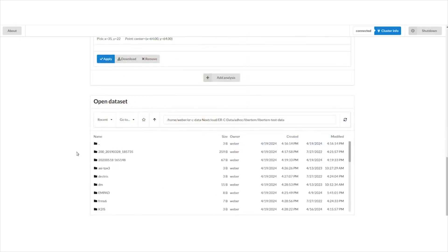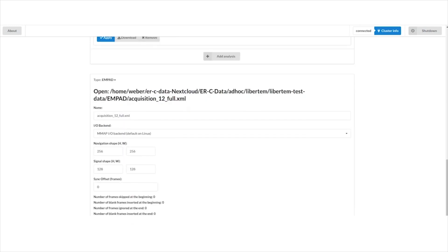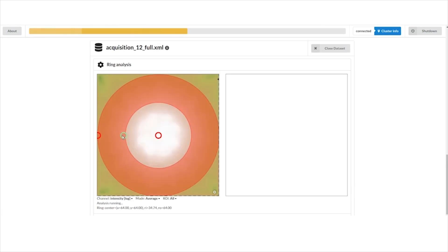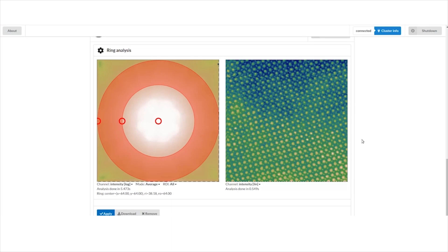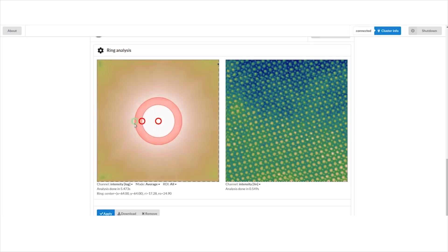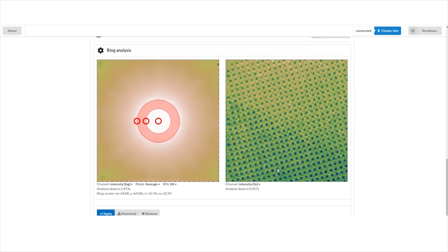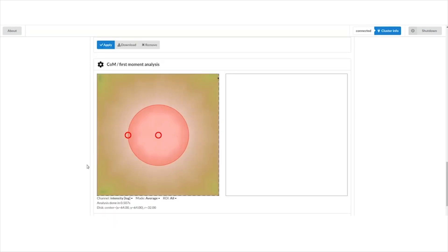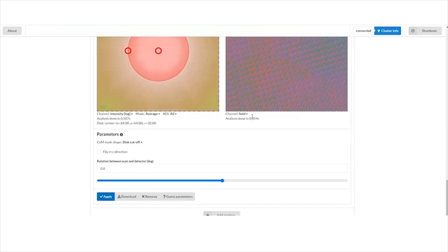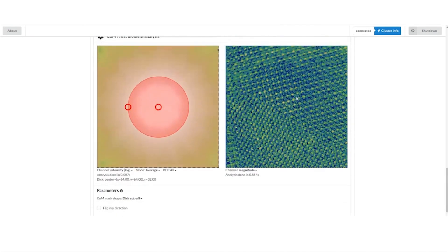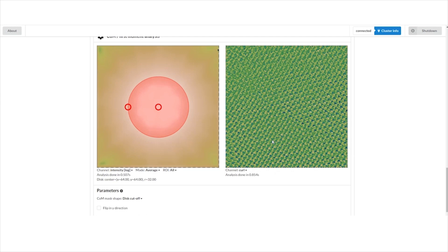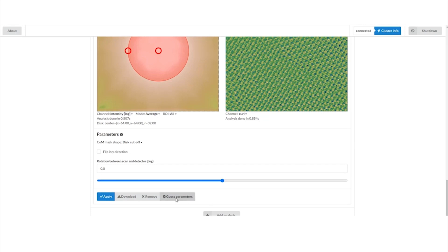Let's open a more conventional 4D STEM dataset. Here in our test data we have an MPART dataset on bismuth iron oxide — a high-resolution STEM acquisition. Let's do annular dark field on this one. Half a second — we see a nice crystal lattice. We can also do annular bright field — we get nice contrast and can even see some oxygen. And we can also do center of mass. Looking at the magnitude, we see nice donut shapes of the deflection. We also have divergence and curl — the curl should be flat for a real electrostatic deflection field.